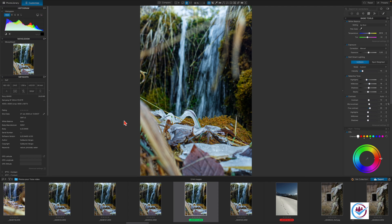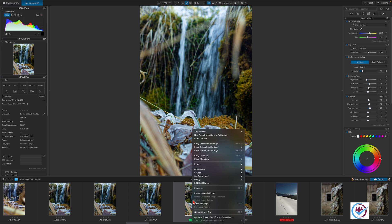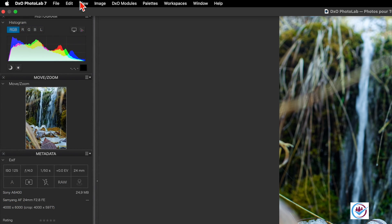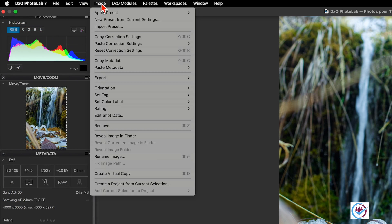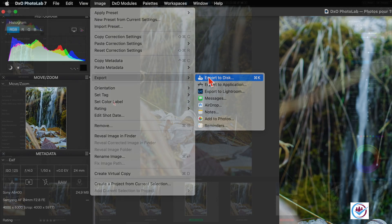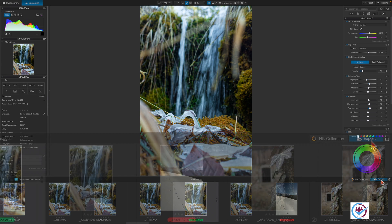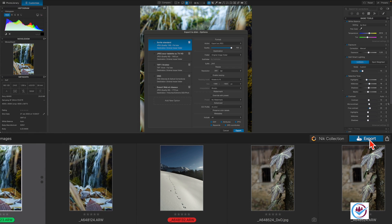In the thumbnail browser you can right-click on an image and select the export option. In the menu at the top, image then export, or file export under Windows. Or simply click on the export to disk button in the bottom right.